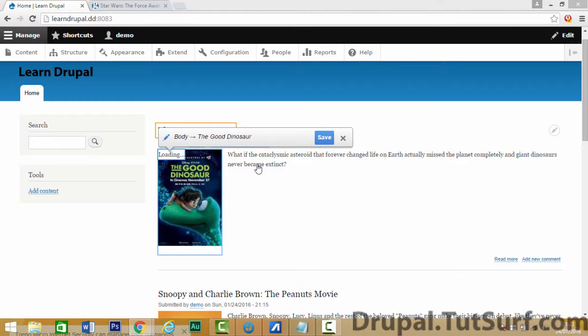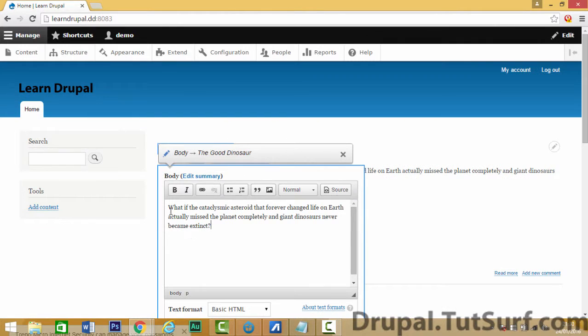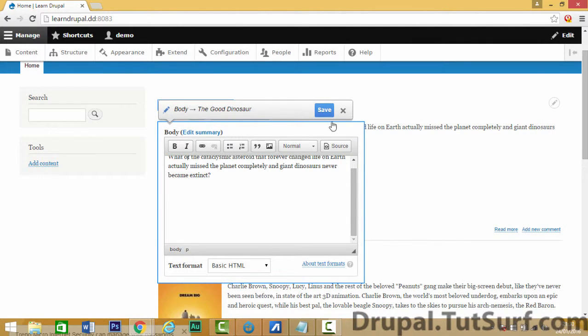If you want to do a full edit, just click on it and wait for it to load. And then you can quickly add your body text here if you wish. So just change that quickly, and click on save.